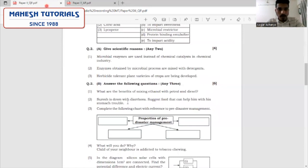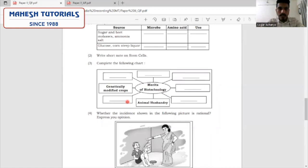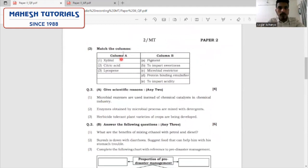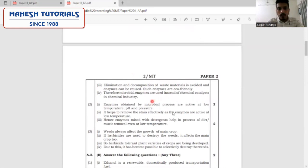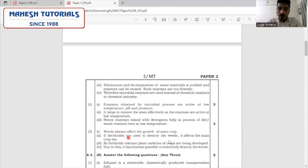The second question: enzymes obtained by microbial processes are also used in detergents. They are obtained by microbial processes and are active at low temperature, pH, and pressure. They help to remove stains effectively and they are eco-friendly. The third question: herbicide tolerant plant variety of crops are being developed. Unwanted plants are called weeds, and when we try to destroy these weeds, it also affects our main crops. Developing herbicide tolerant plant varieties will help selectively destroy the weeds and thereby improve crop production.